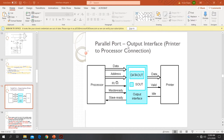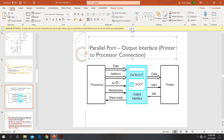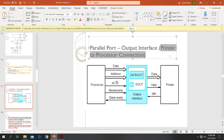Next we are going to explain about an output interface, that is a parallel port. Taking the printer-to-processor connection as an example, the processor is connected to the printer with an interface in between. The parts of the output interface are: one buffer called data out, and one status flag called s_out.